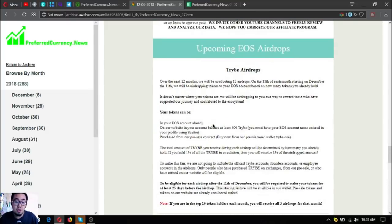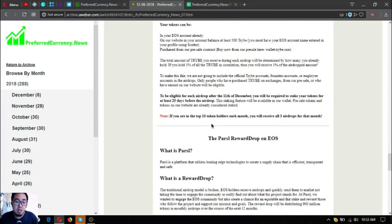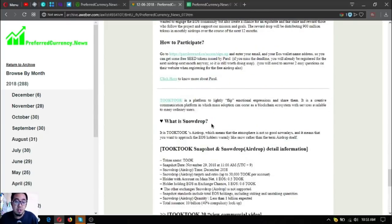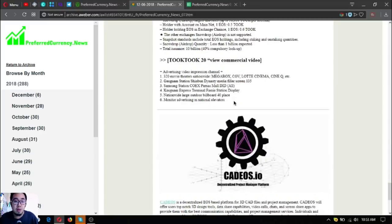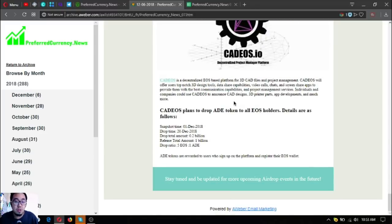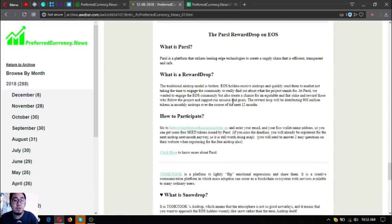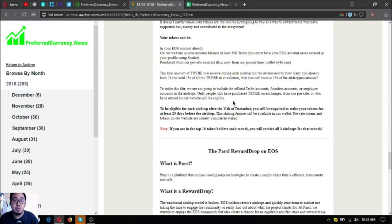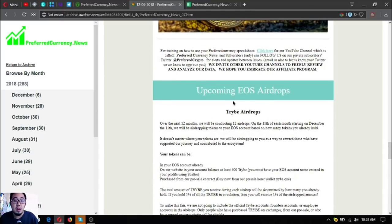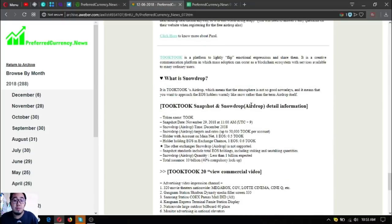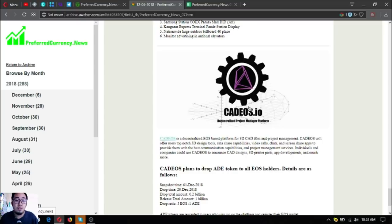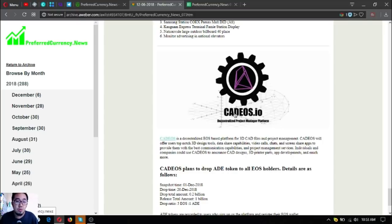And of course, the list of all the EOS airdrops that are nearing their drop date. As you can see here, the ways to how to participate in the airdrop are also here. It's very very informative. The first one is TriBE airdrop, the second one is Parcel Wördrop, the third one is Tuk Tuk Snowdrop, and the fourth one is Cadios.io.